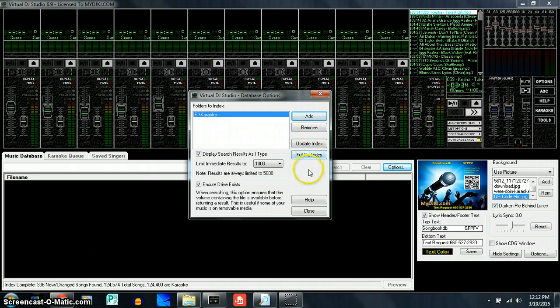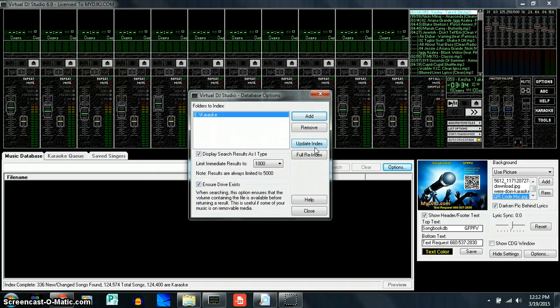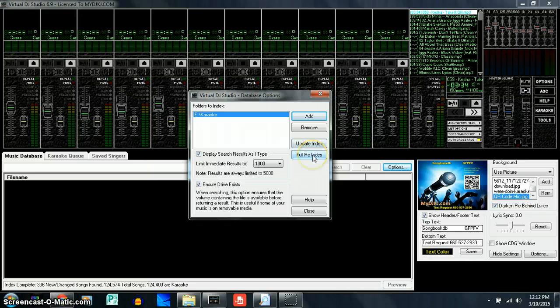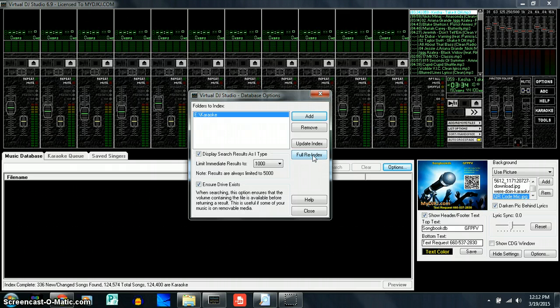So for a full index or for the first time that you're going to be using it, you want to do a full re-index. Now if you've just added some songs or moved some things around in your files, you want to go and update your index.